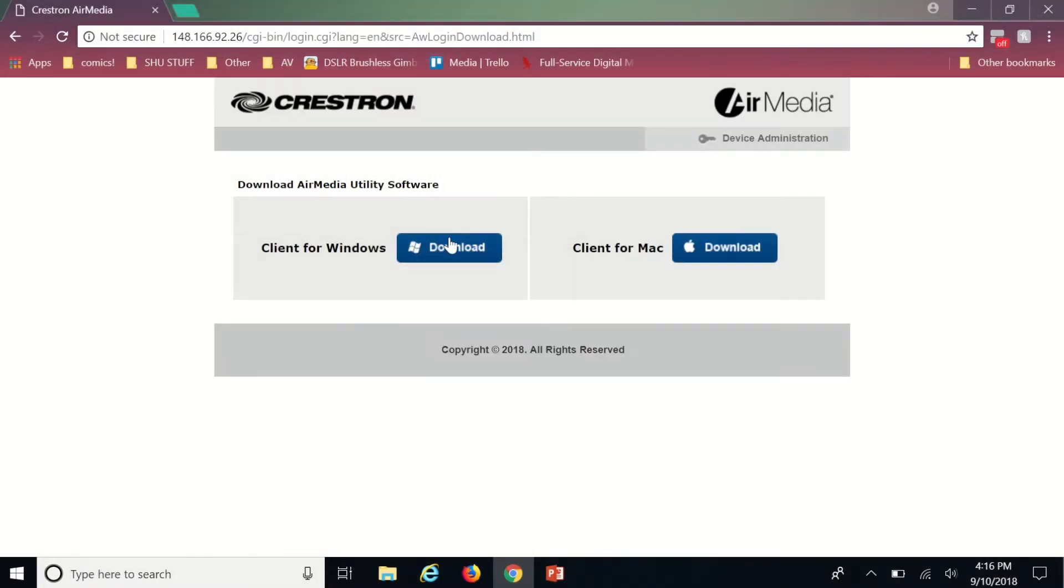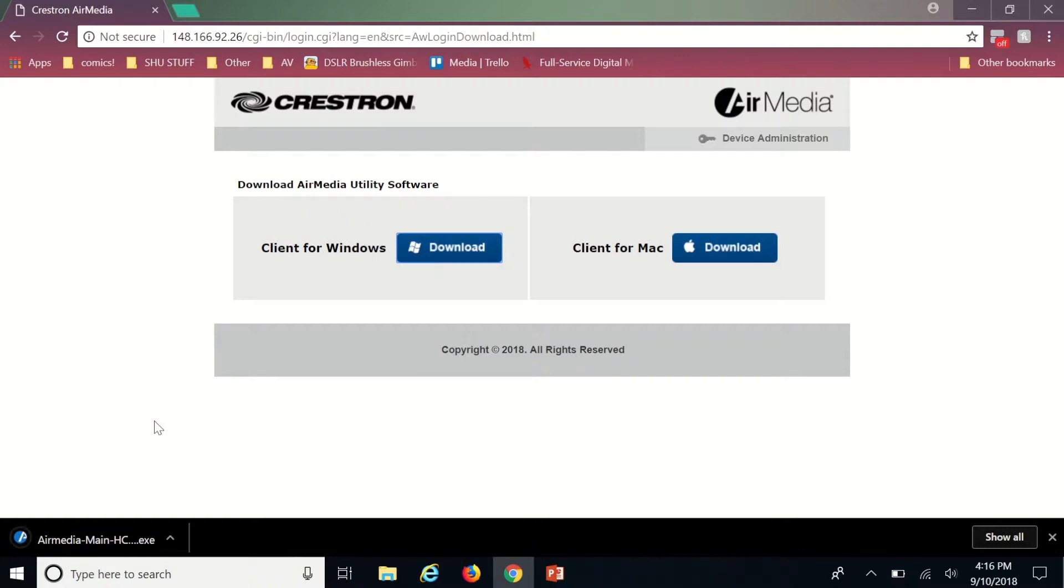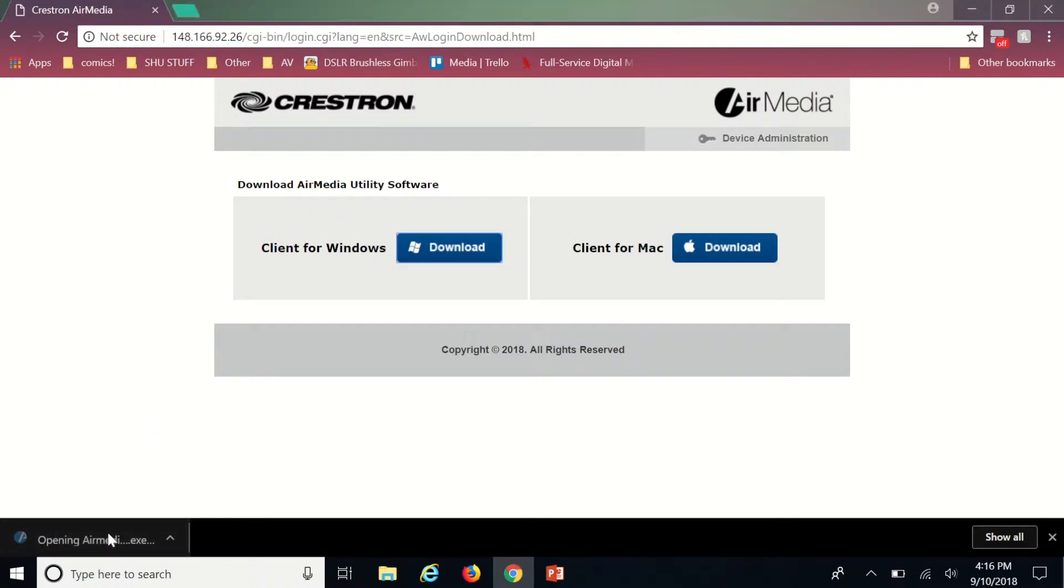In Google Chrome once you click the download for Windows the file will appear on the bottom left of your screen. Once the download is complete click to open it and wait a few seconds for the program to launch.